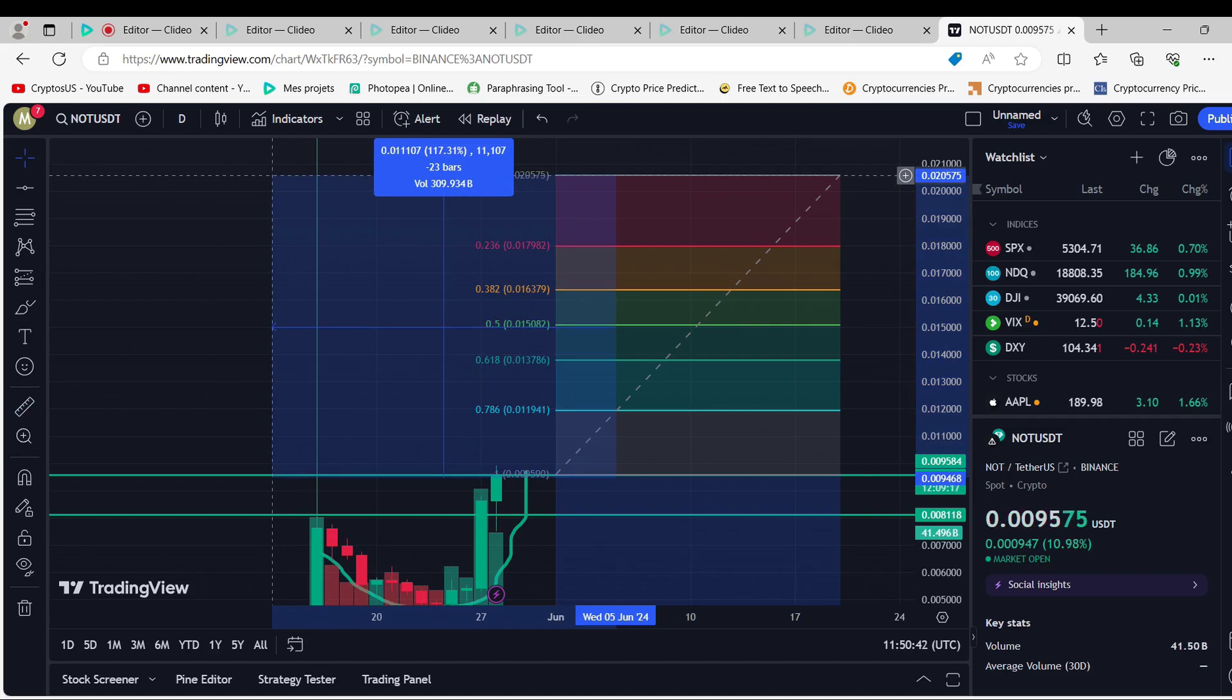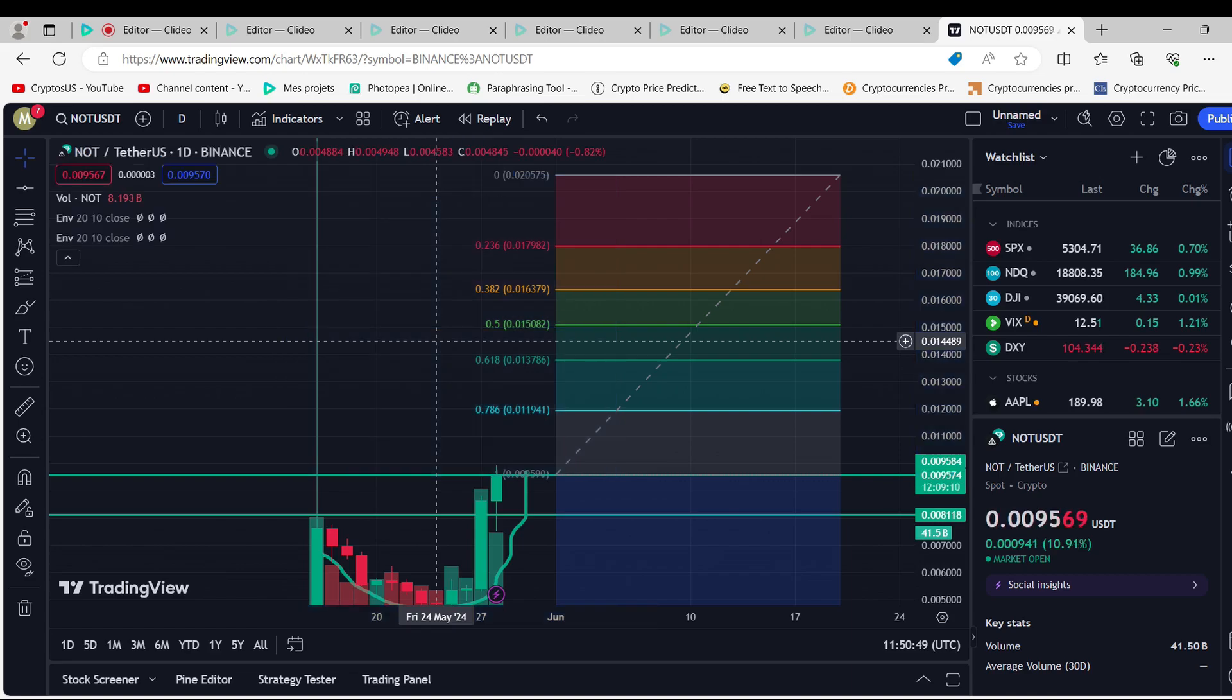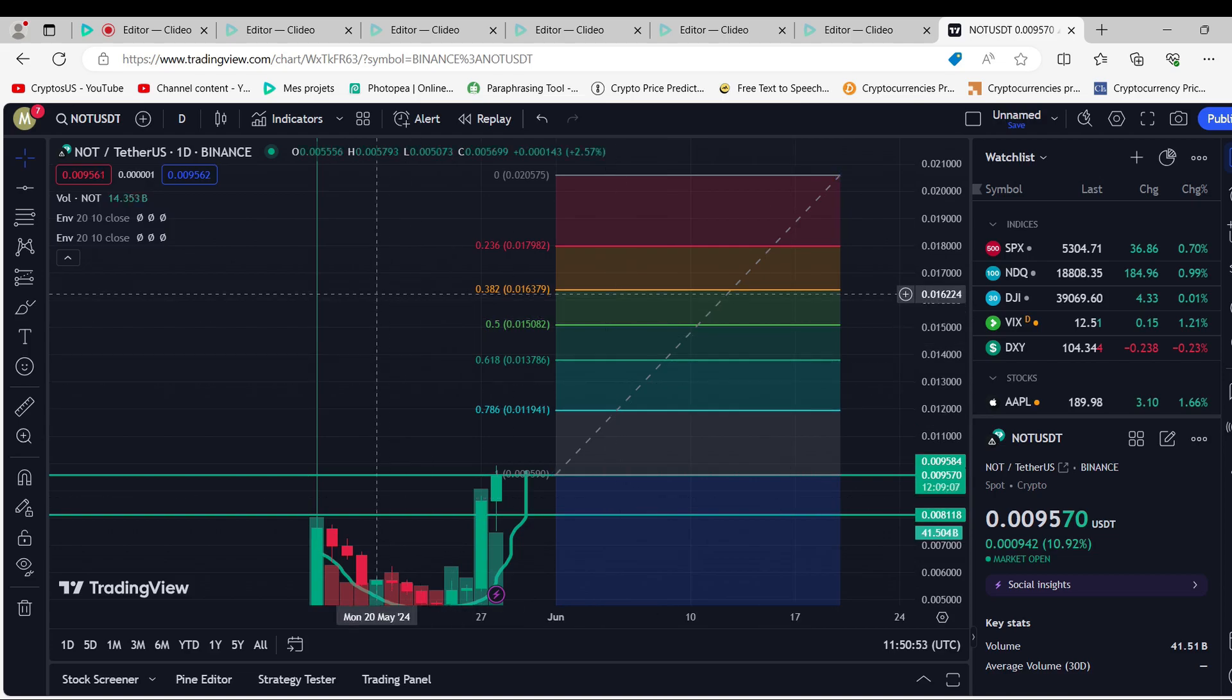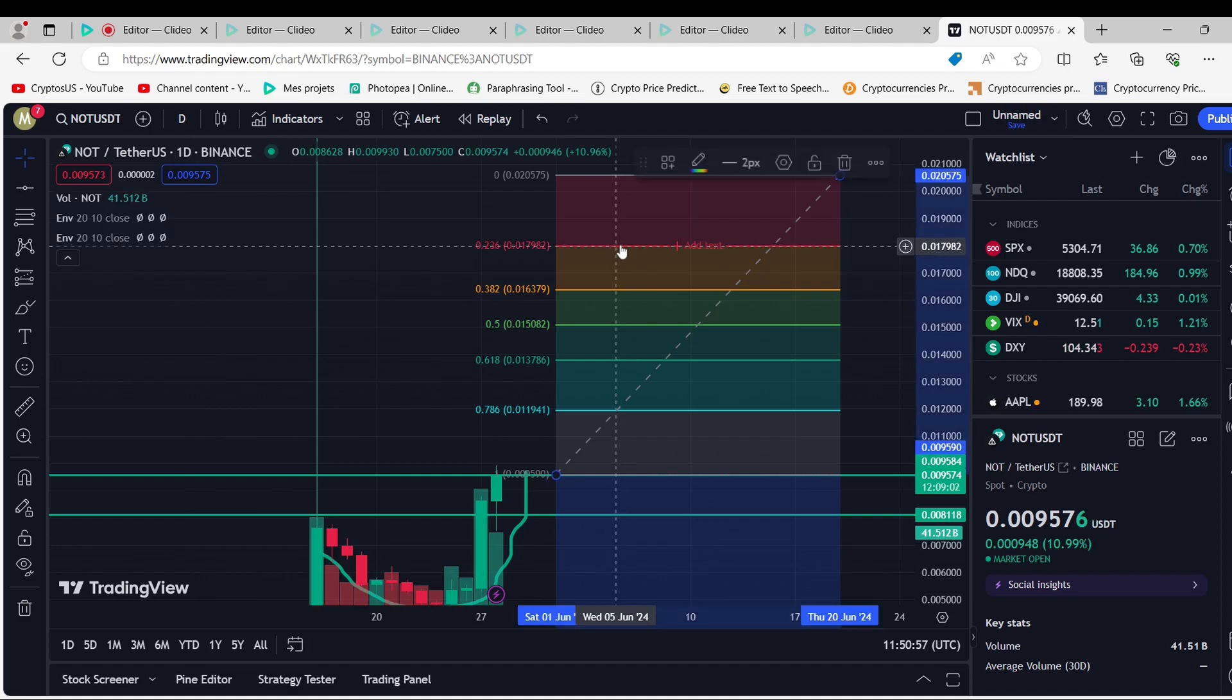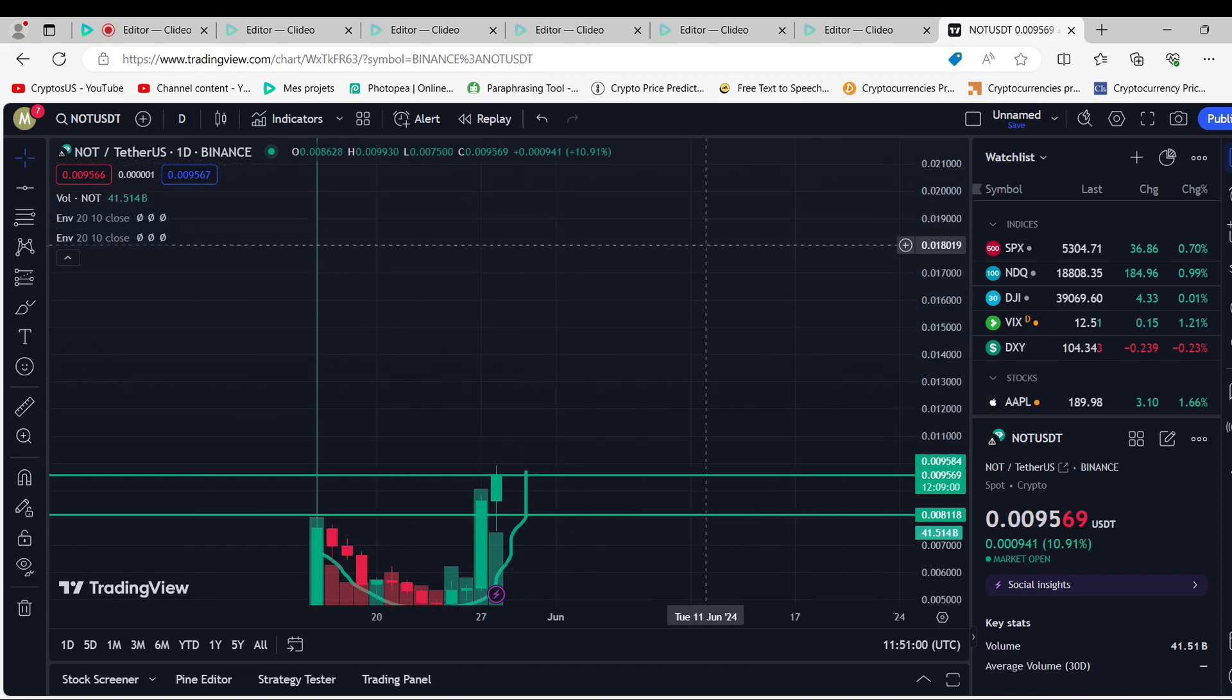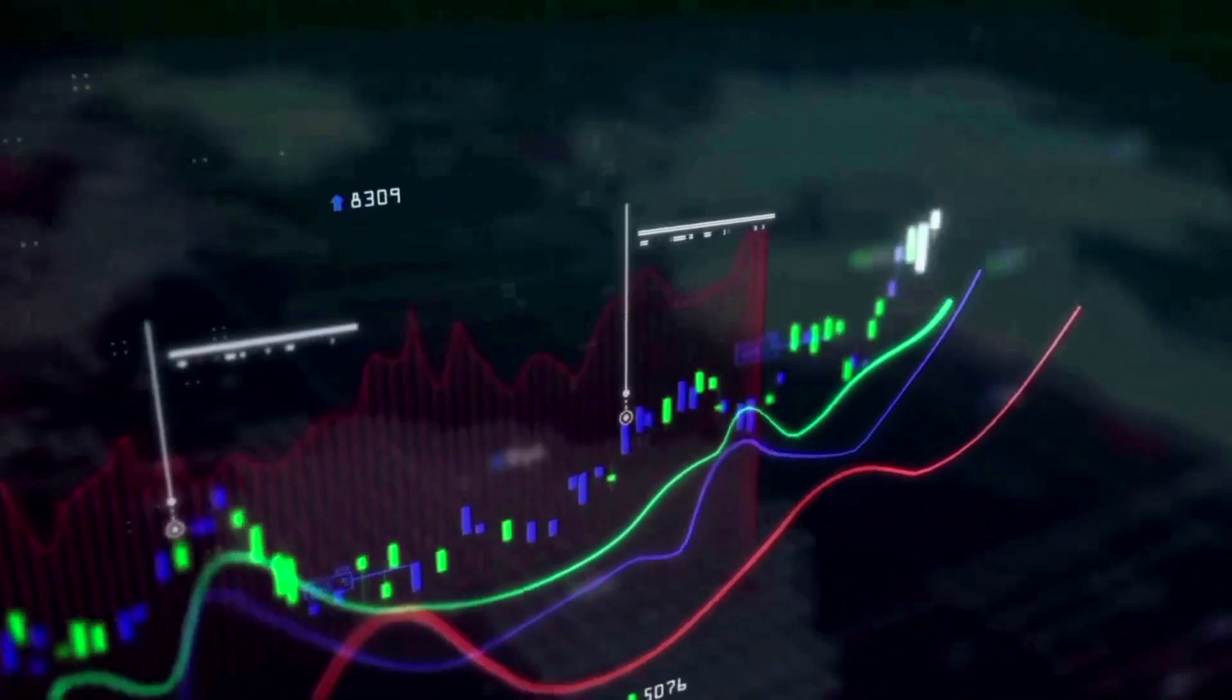Notcoin is ranked #96 out of all cryptocurrencies right now, and its price is $0.008746. There are 102,719,221,714 Notcoins in circulation right now, and the market value of all of them is $898,322,166.